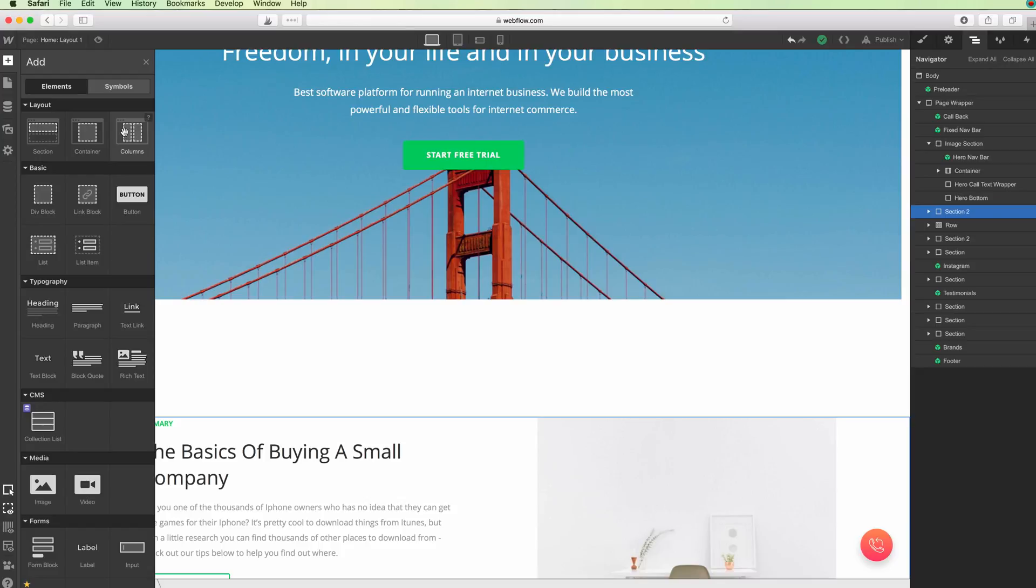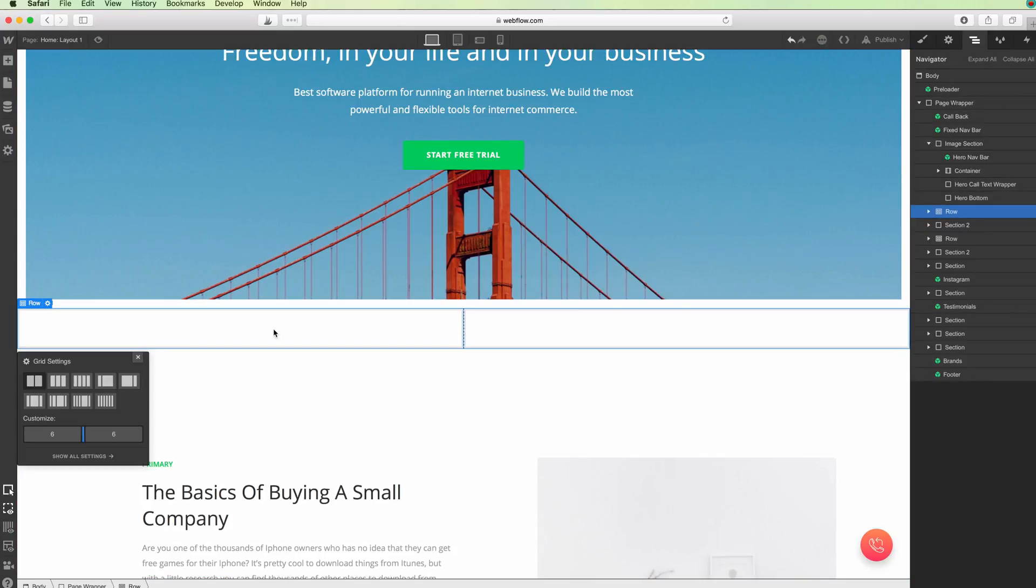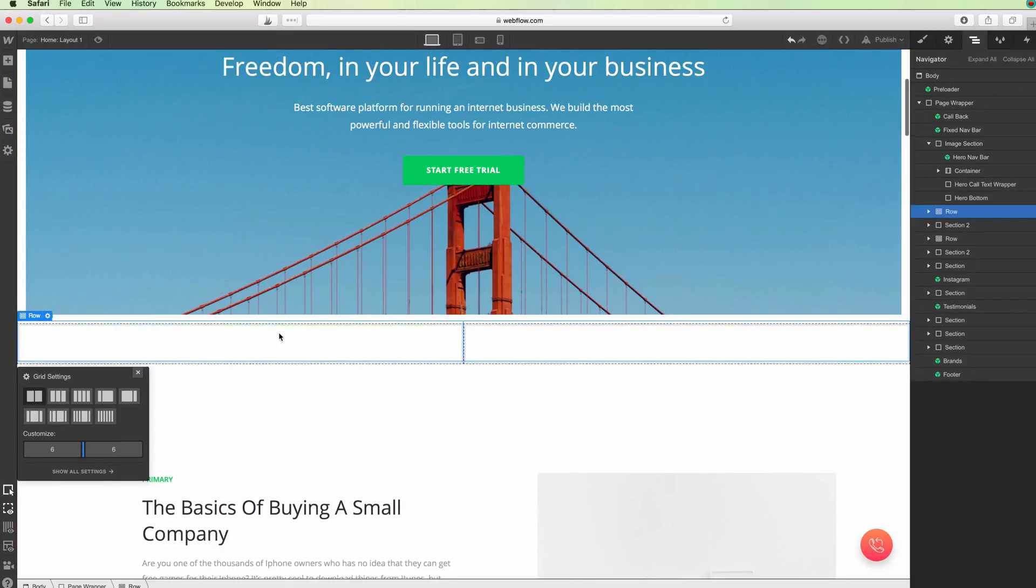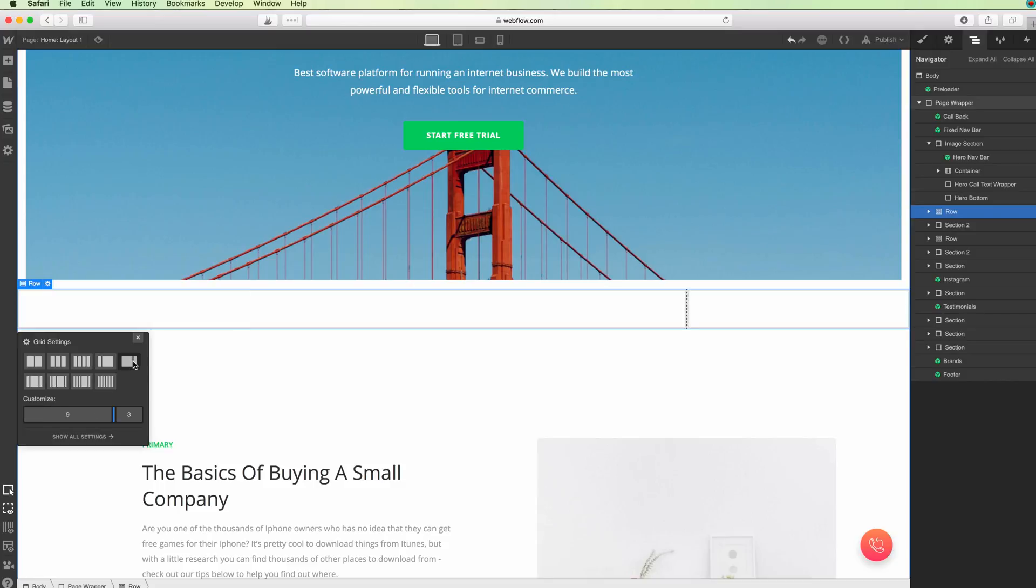In order to create a column, you simply have to go to the top left, click Add, and drop the column element. Once we do that, you're going to see a popover which will allow us to choose different column options.